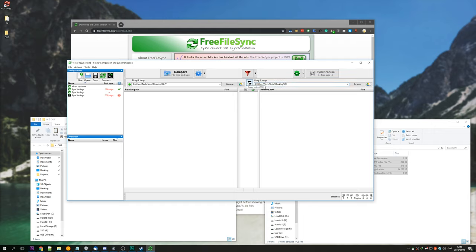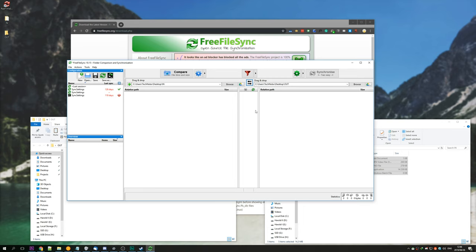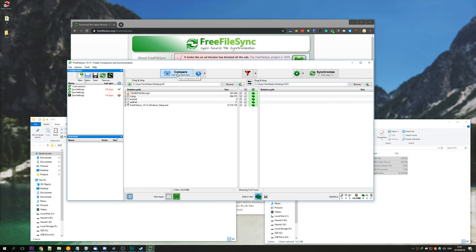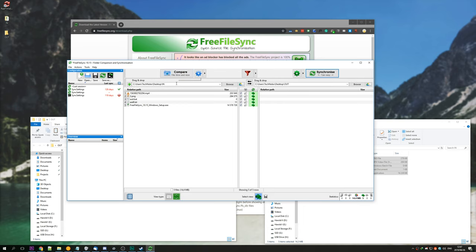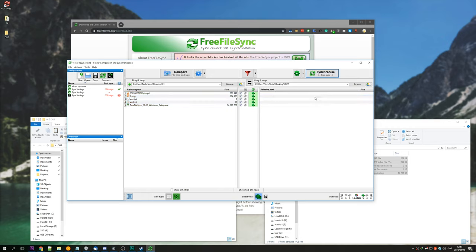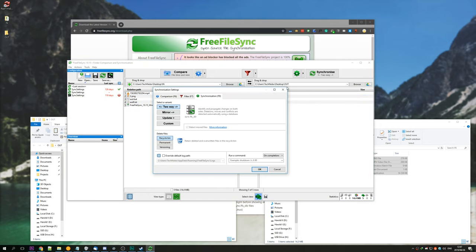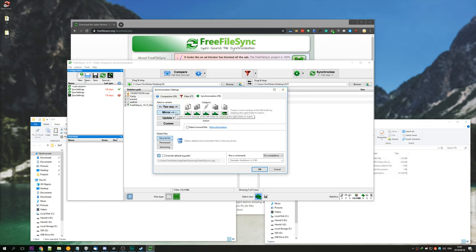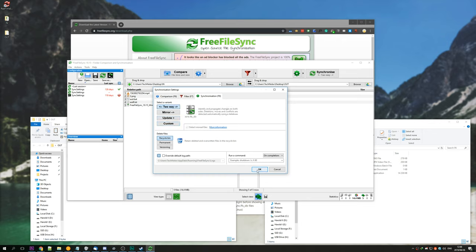You can hit swap sides, but I'm going to leave it like this. Hit enter, or click the compare button in the top left, and you'll see it presents this now. If we simply hit synchronize two-way, or the settings button next to it, we can see what we can choose. We have options for two-way, a mirror, update, and custom. I'm going to leave it on two-way for now to demonstrate that.